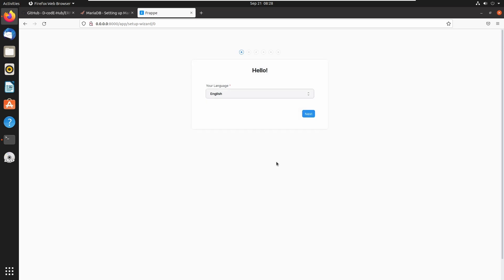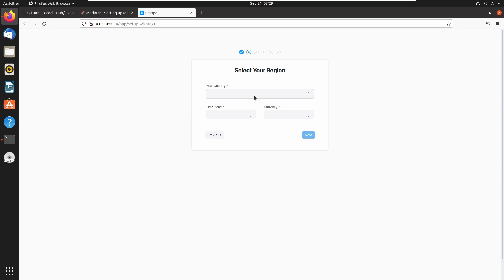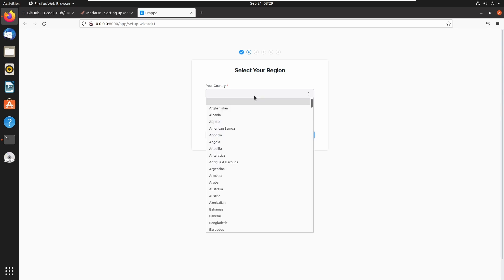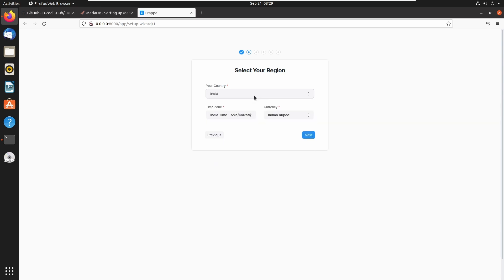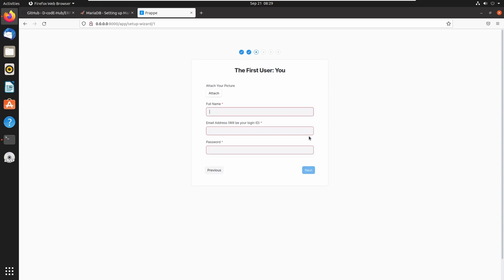Next we need to set up the configuration wizard. I am choosing language English. Next we need to select our region — I am selecting India because I am from India. It will also fetch the timezone and currency automatically. Click on next.